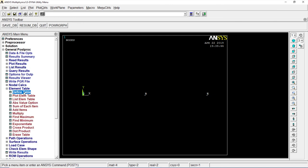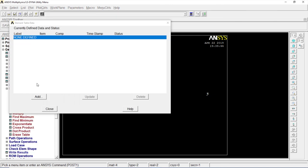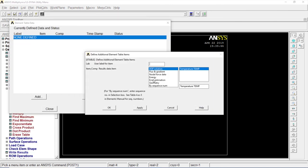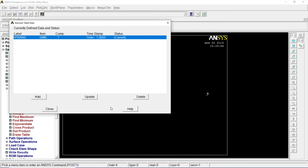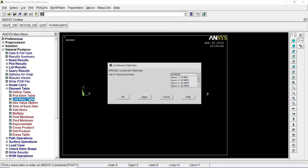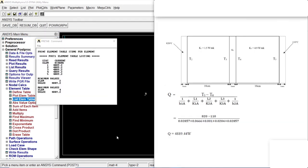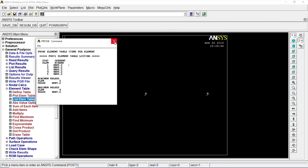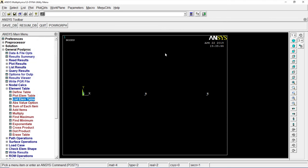Let's go to Element table, Define tool table. Add, name it something, heat transfer by sequence number SMISC1, apply, okay, close it. Go to Element table, first one, okay. You'll find the Q values for everything, that is the heat transfer value. It's all the same for each and every element. Close that.